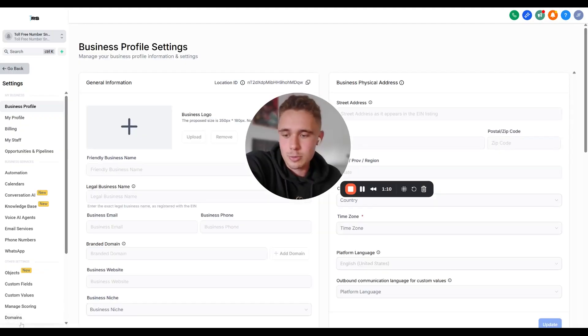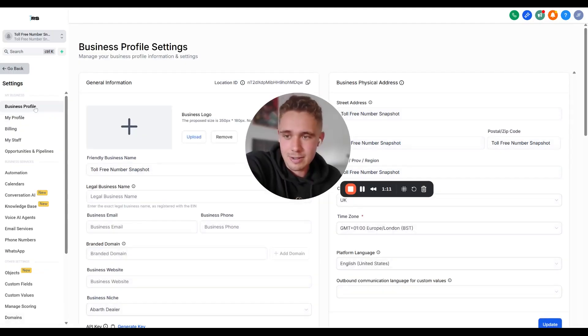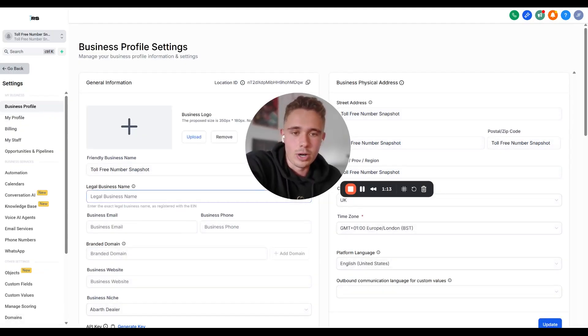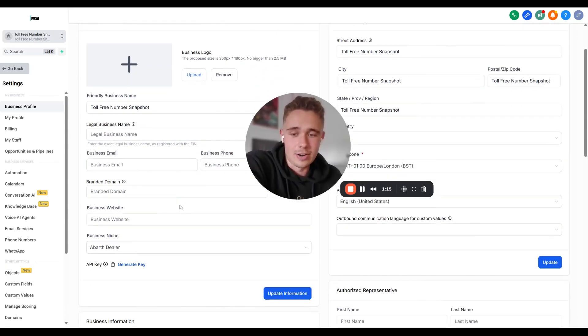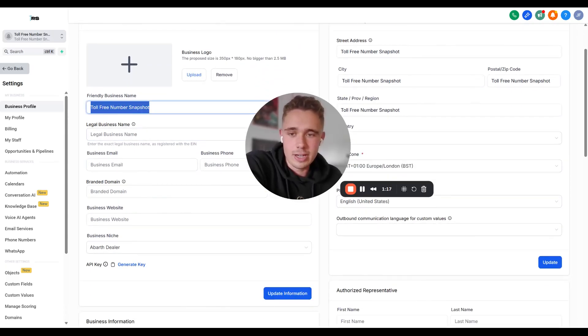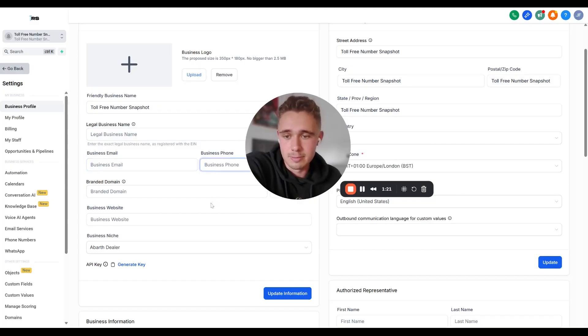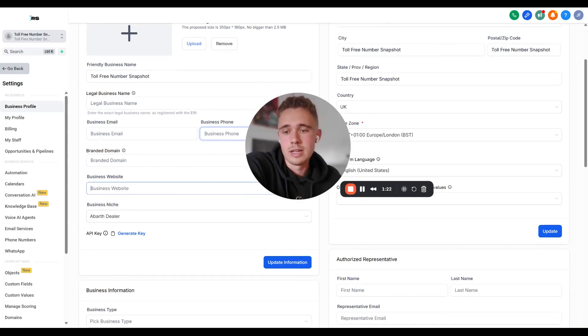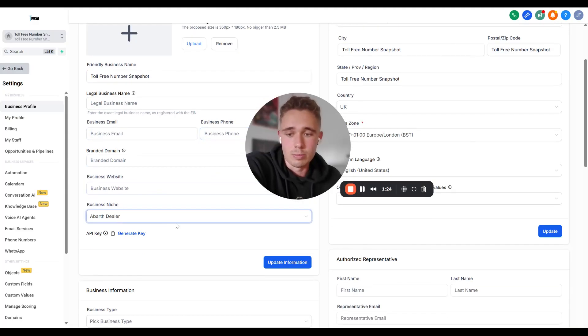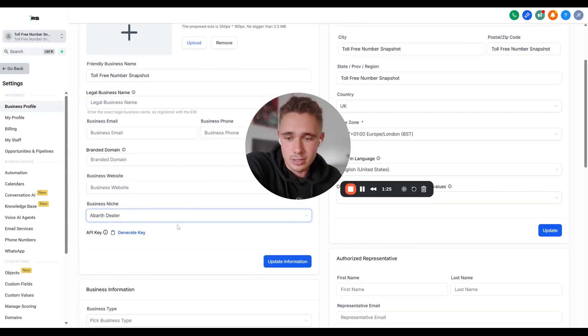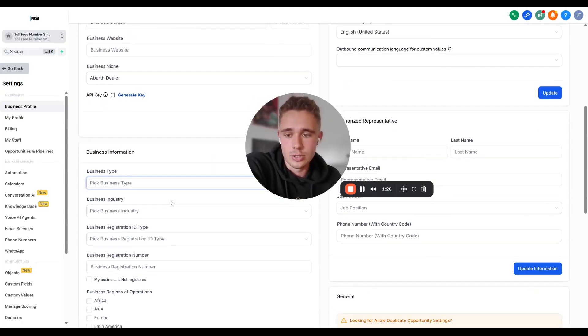So I'm in this sub-account here. I just went to settings. I'm going to click business profile. And the key thing to get this verified is fill out the friendly business name, fill out the legal business name. If you're registered, business email, phone number, add in a website as well, and you can put in whatever niche you do.